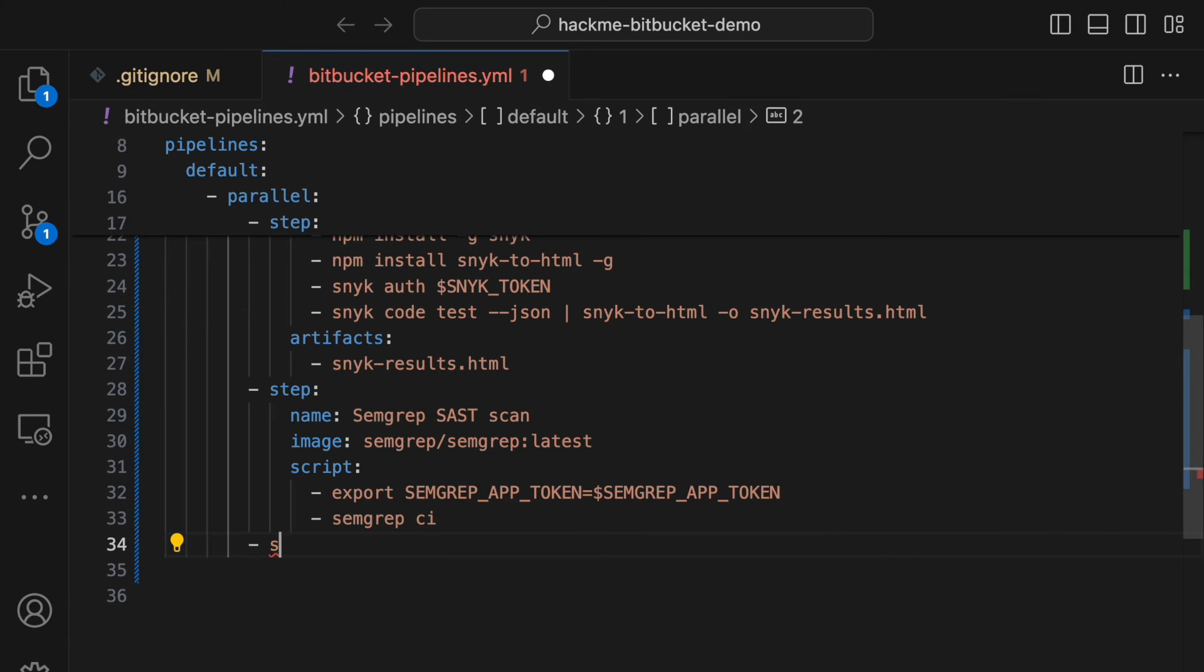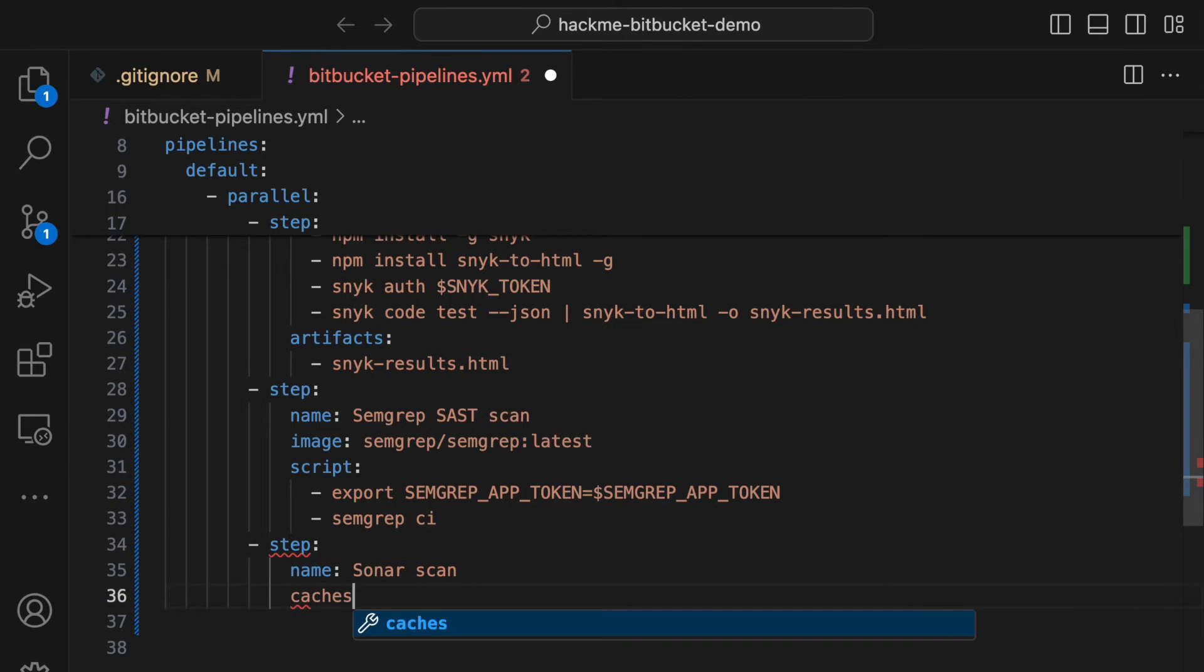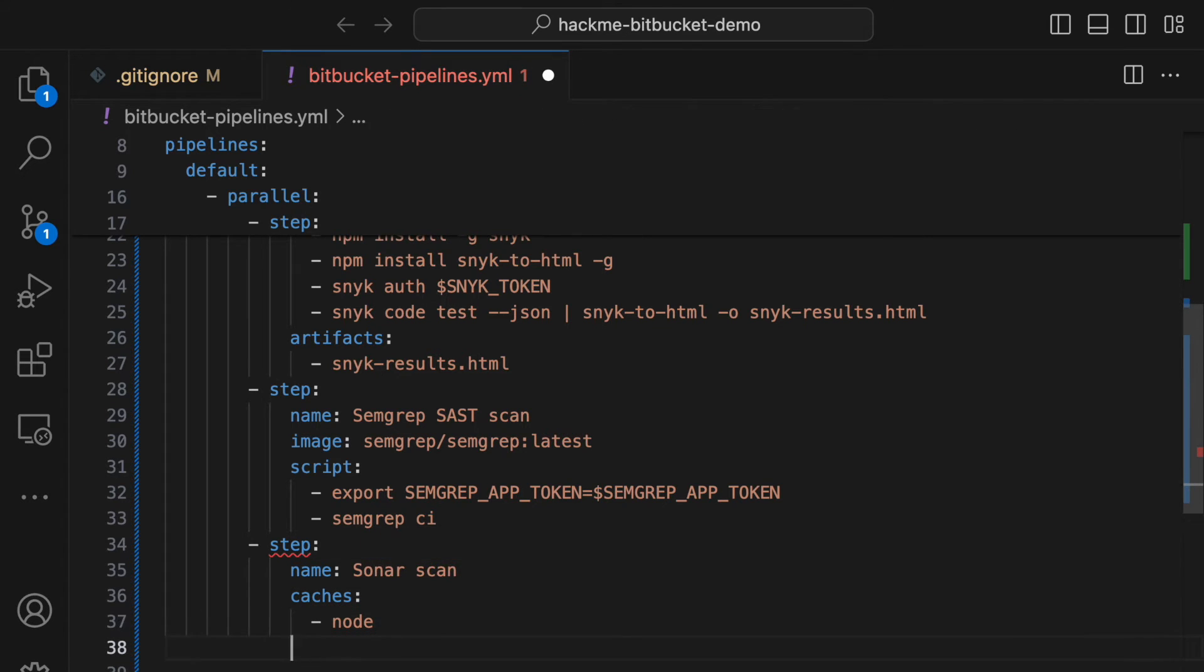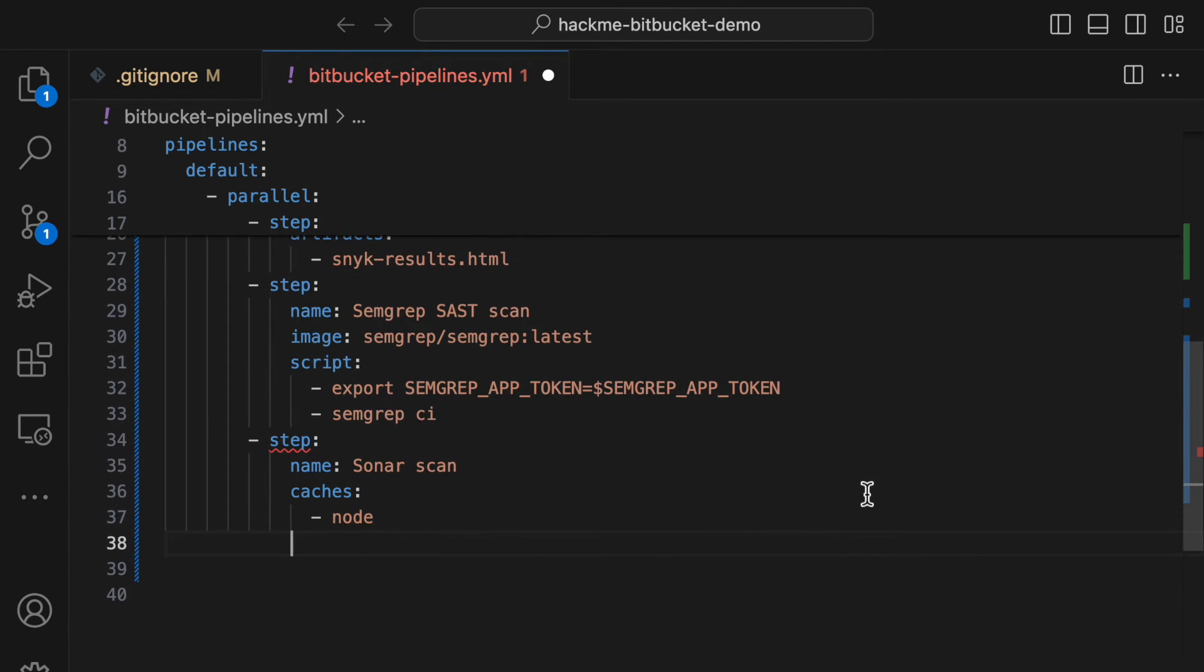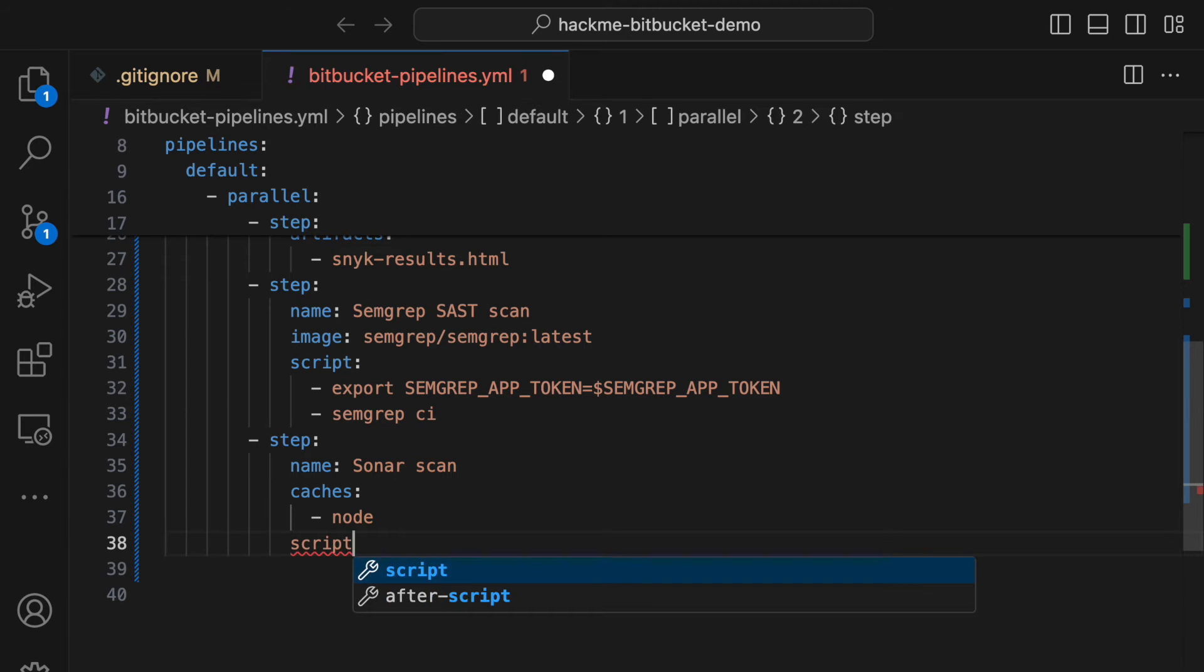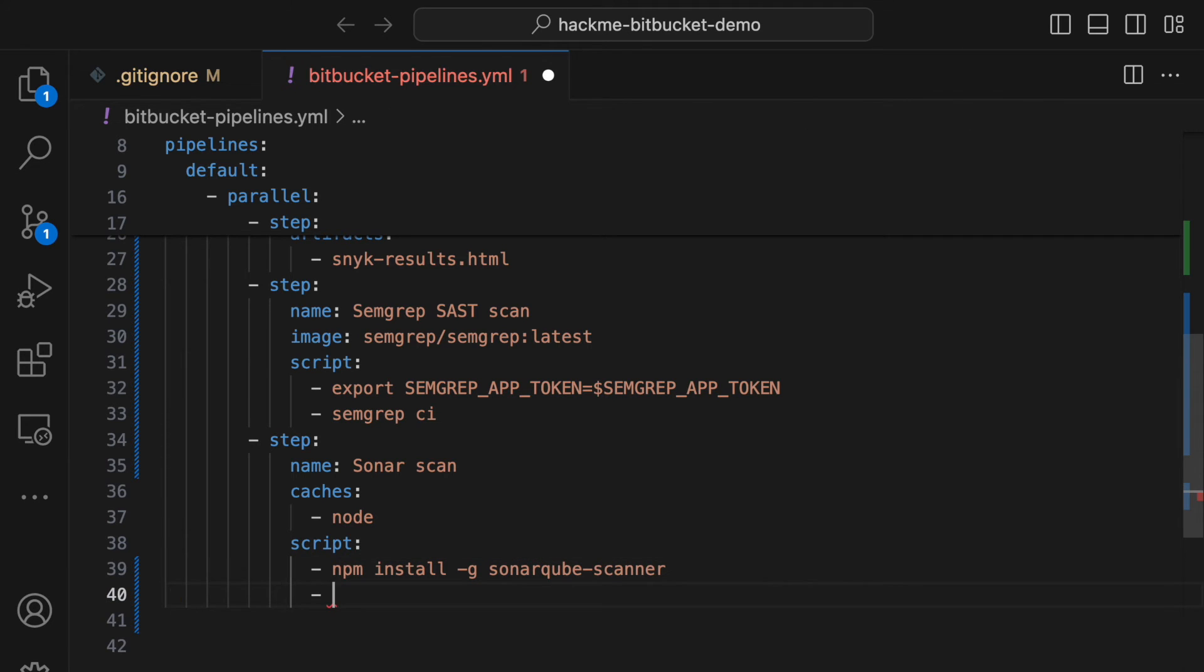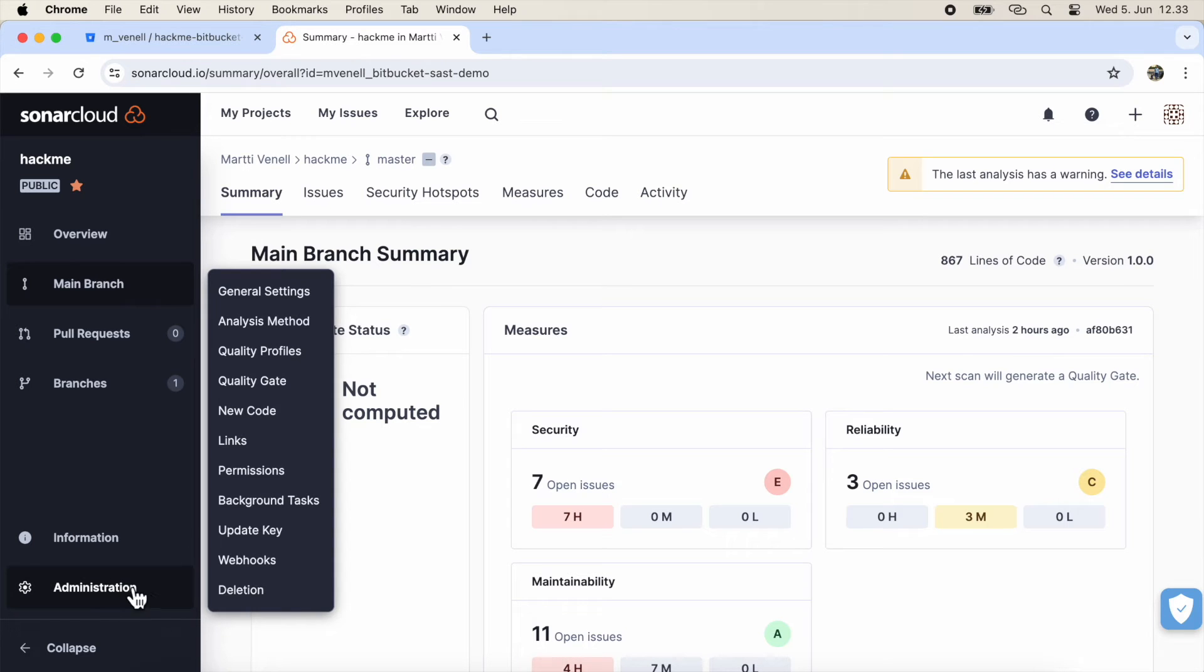Next up is SonarCube. Caching node will speed up the pipelines, so it's good to add. I'll use NPM to install the Sonar scanner since our build image is node, but there are many ways to install Sonar, and they all work well. Now, head back to your SonarCloud project to grab the token and command needed for the script.